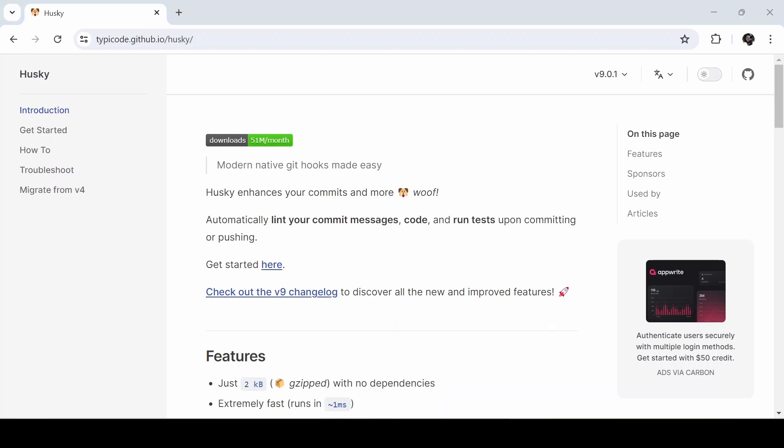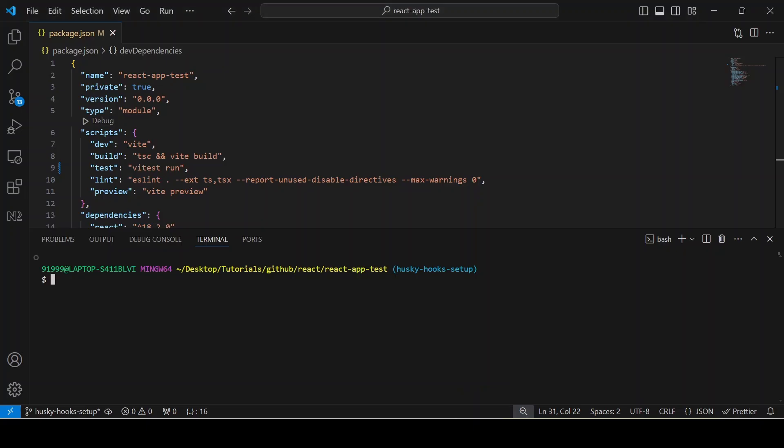In order to do that, I already set up a React project with lint and unit tests configured. If you don't have any project, I can attach the link to the GitHub with this video in the description.